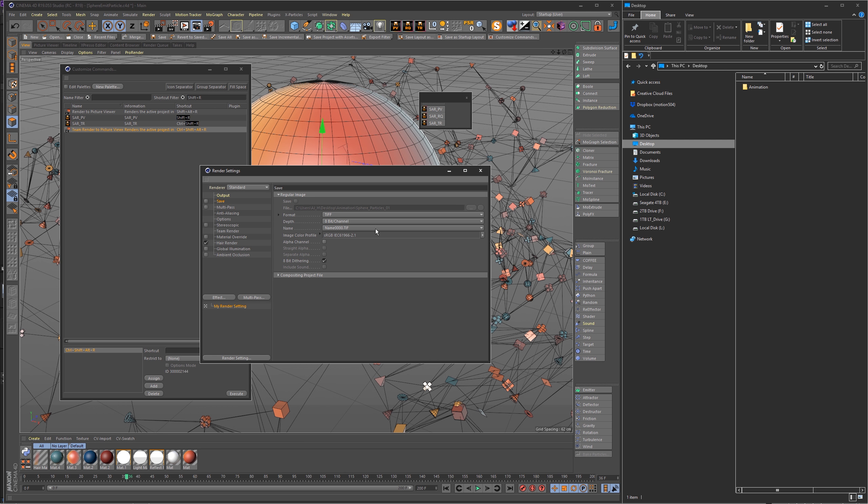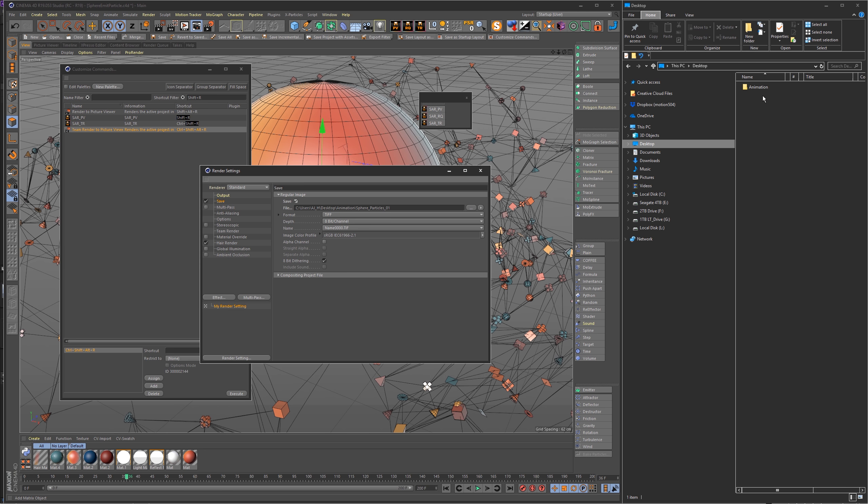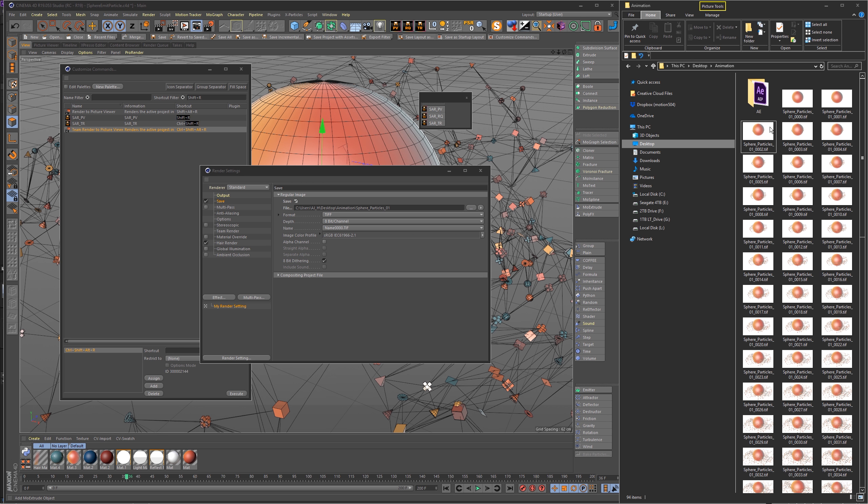I've also built into the code a requirement that if you have your render settings, if either this Save is unchecked or this Save is unchecked, then it will not render the file. Basically, if you're not going to be saving files, it's not going to save the scene with it. So for it to actually save out the scene, you need this checked and this checked.